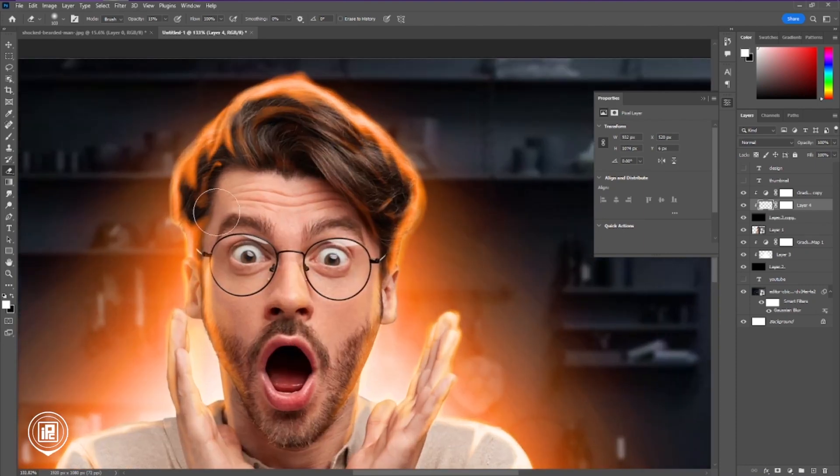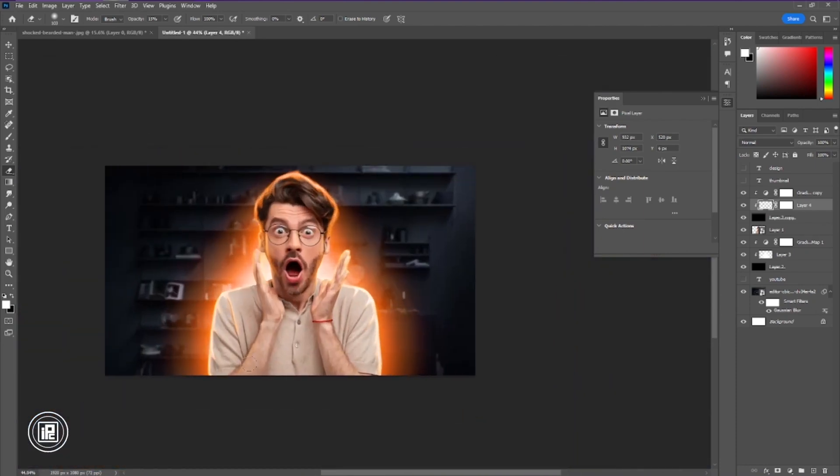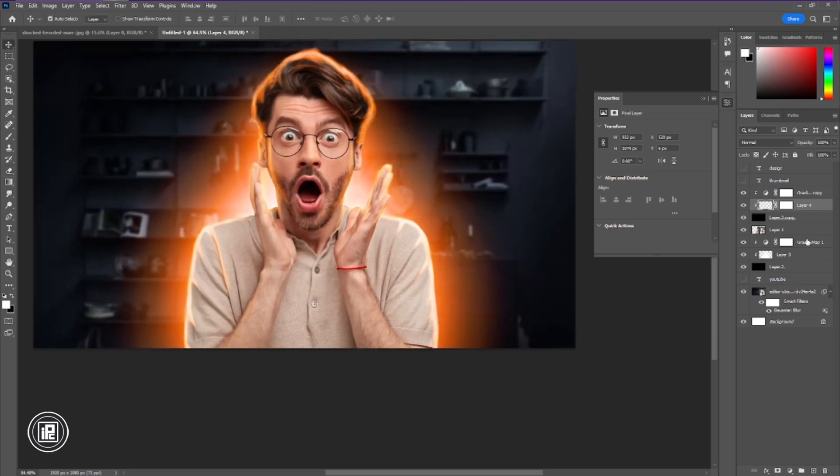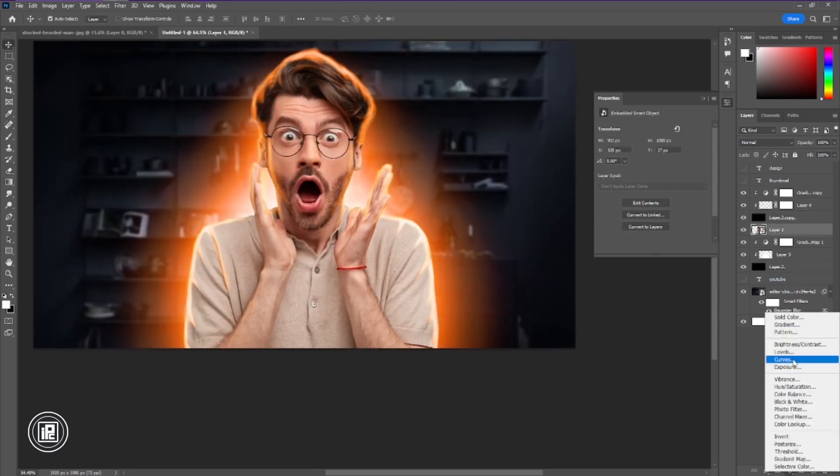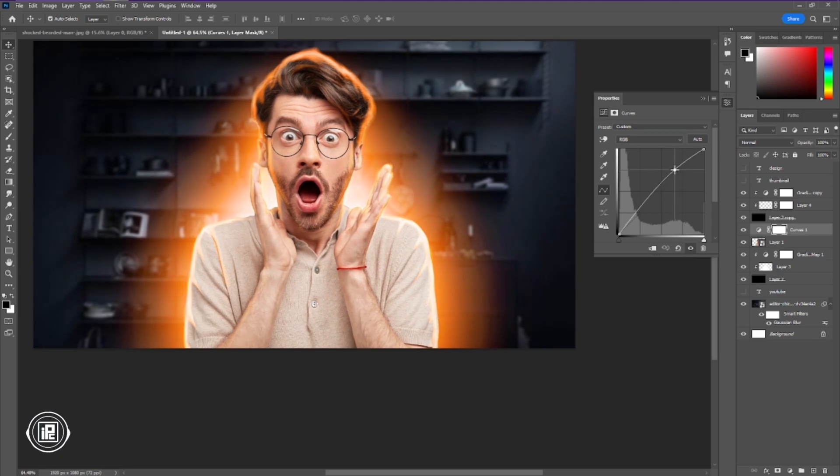Now you can see we're almost done creating the glowing effect. For the final, just take the adjustment layer from the curves and adjust the curve to increase the brightness of the model.